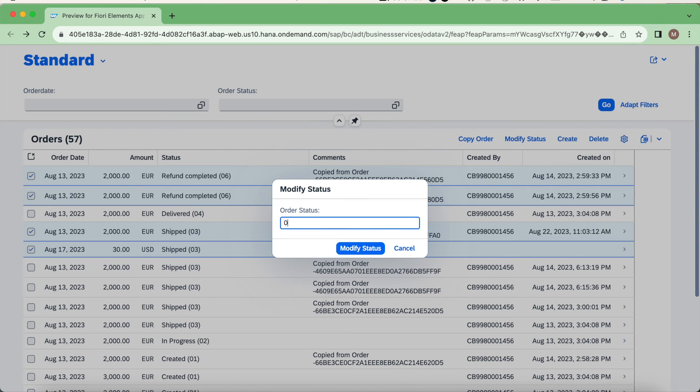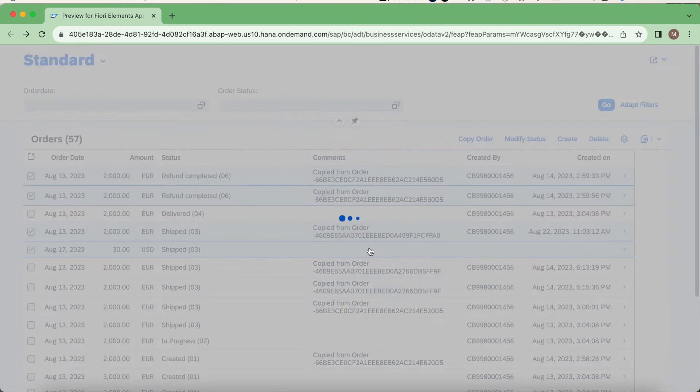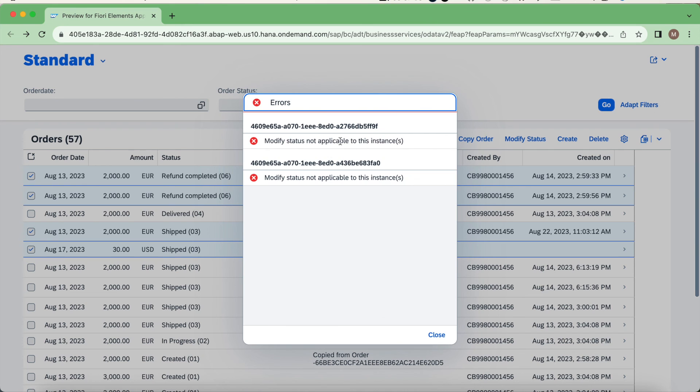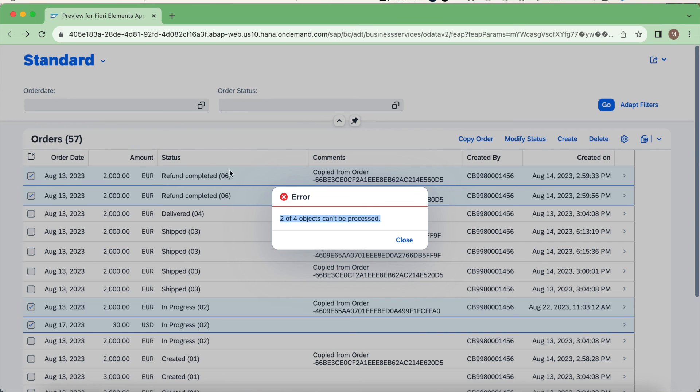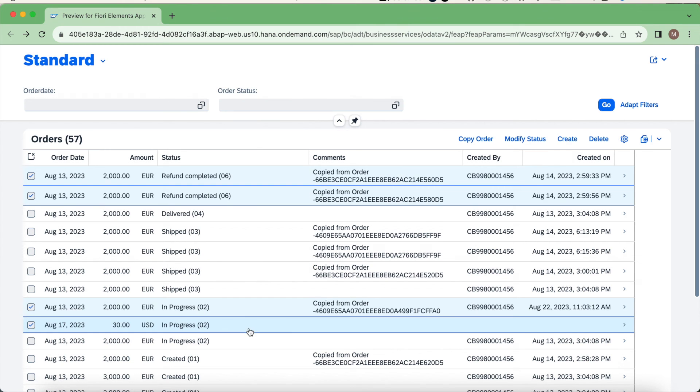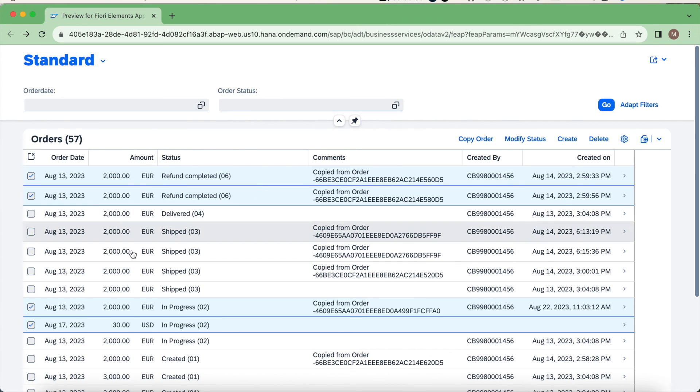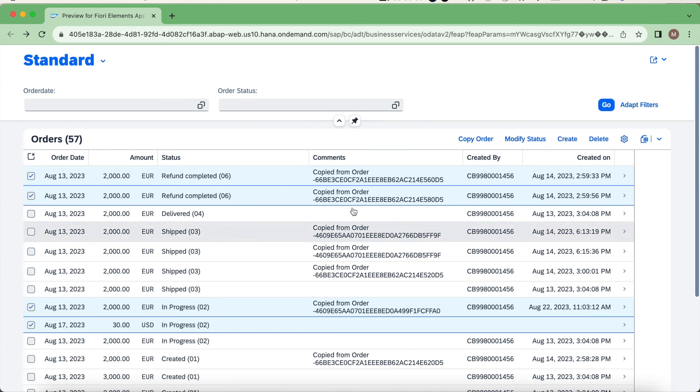Let's try to do the modify status. I'll do something like 02. You could see there are two instances, the first two instances, which are getting the error message. Then we get another alert which is saying that two of four objects are complete. The two of four is the refund completed status. Here you could see the in progress. It has been changed. It was shipped before. Now it's in progress.